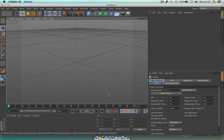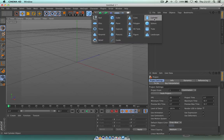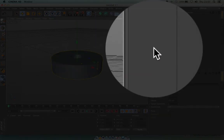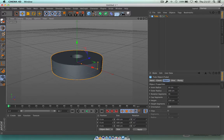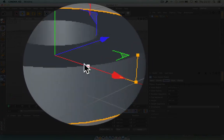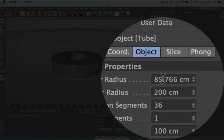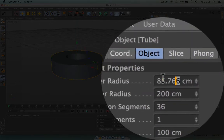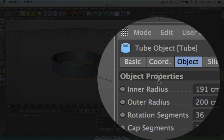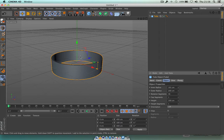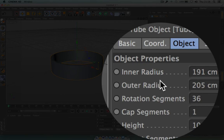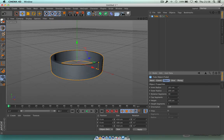Let's jump straight into Cinema 4D. First off, we're going to create this kind of tunnel. Click on the tube here. The first thing we're going to do is change the radius to make it a little bit thinner. We've got this inner radius down here, so I'm going to set this to maybe 191 — that automatically gives me that nice thin rim. The outer radius I'm going to set to maybe 205, just a little bit thicker.